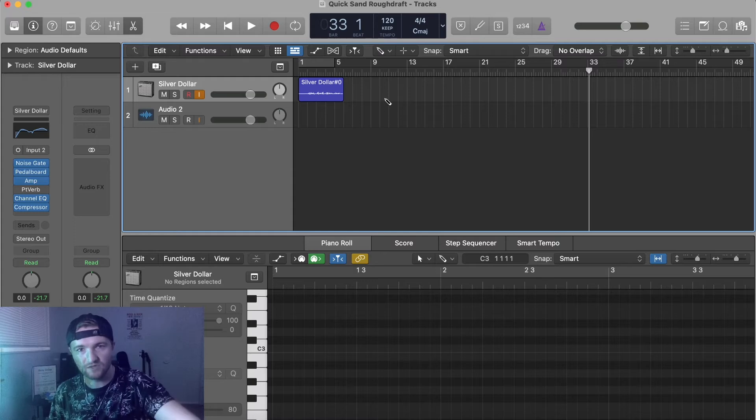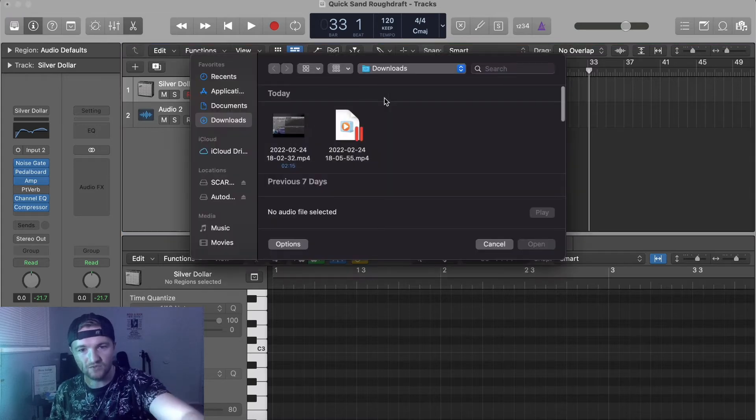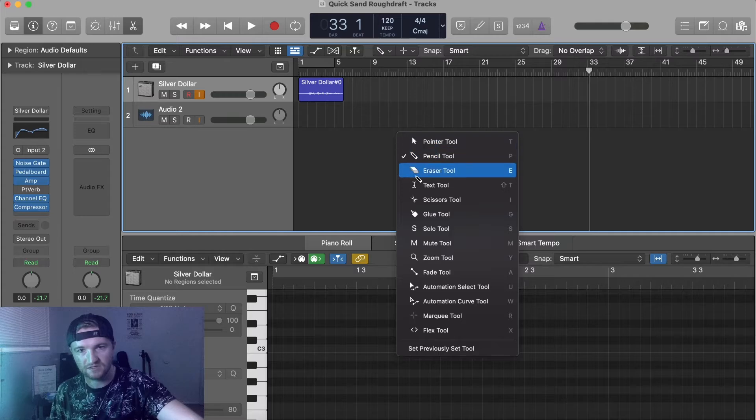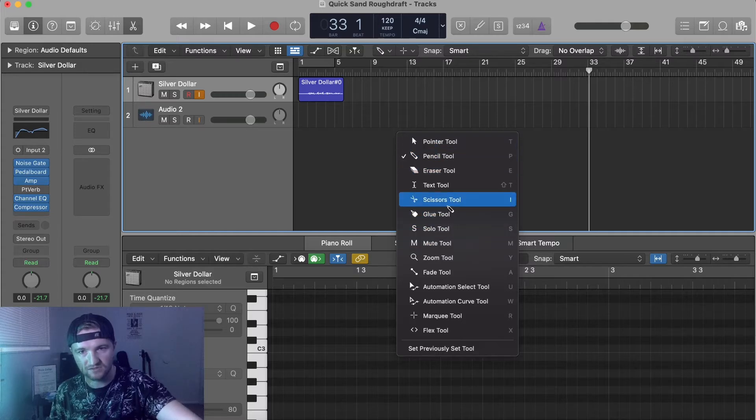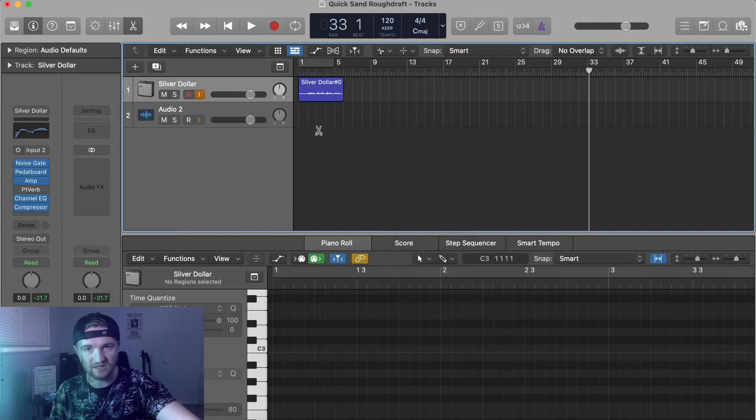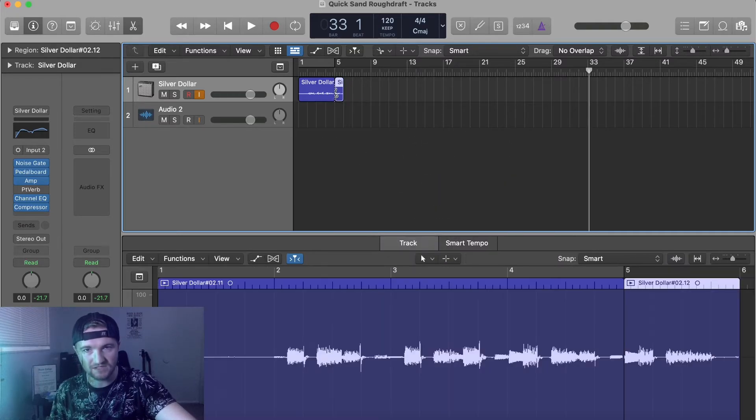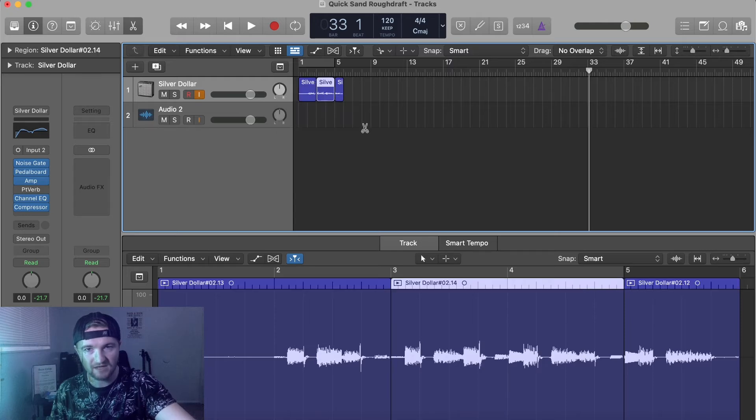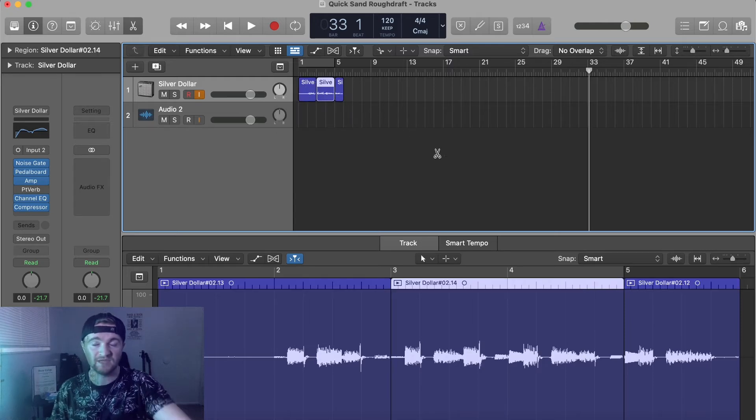But I actually want to use a different tool. I want to use scissors, right here. As you can see, now I can split audio very easily.